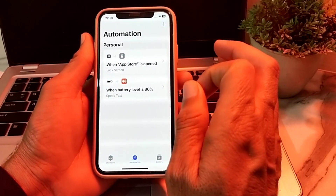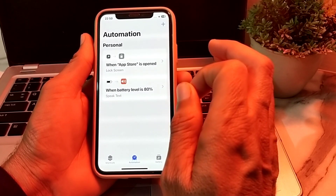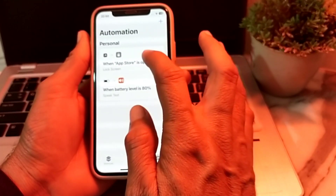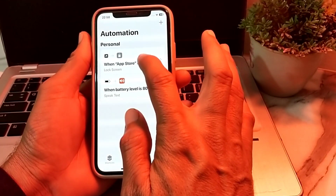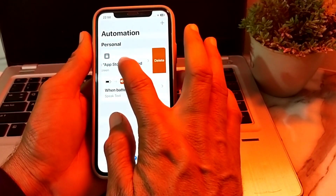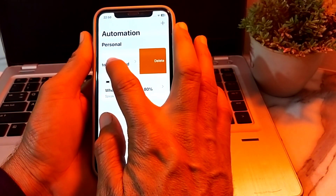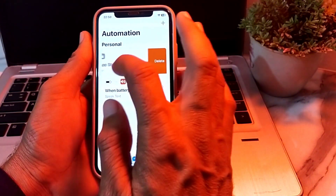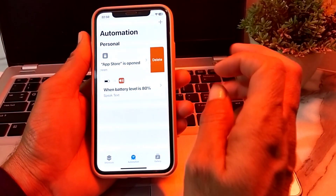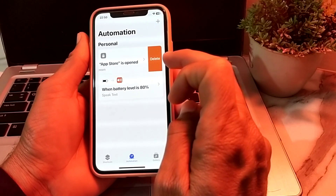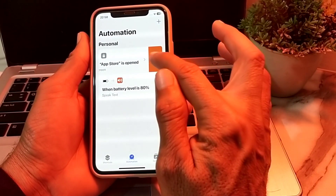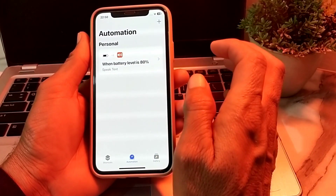If you want to delete the personal automation, you will need to slide left on the item. After that you will see the Delete option — tap on Delete.